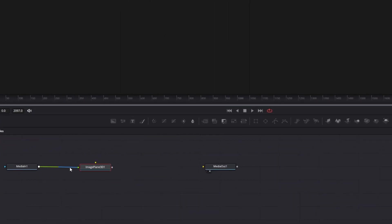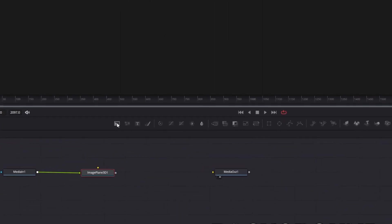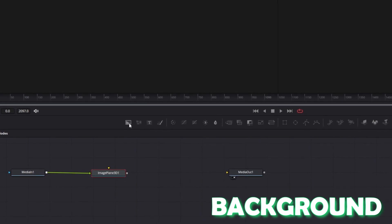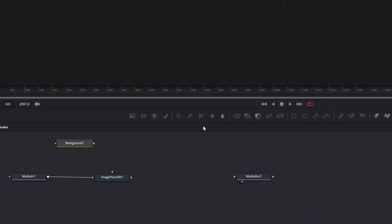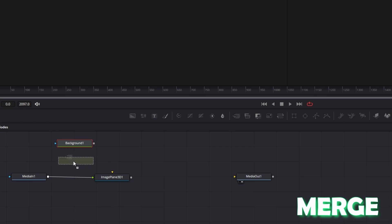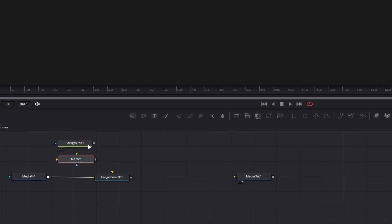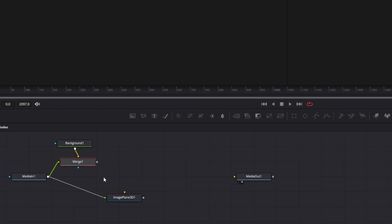Now it's really important that this arrow is green and not yellow. Now drag and drop a Background node from above into the node field, and in addition to that drag and drop a Merge node into this node field. Now try to connect the Background node with the Merge node, and connect the MediaIn node with the Merge node — here it's really important that this arrow is green.